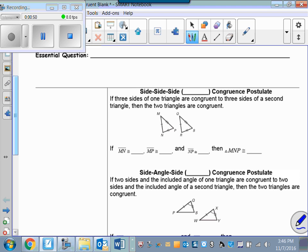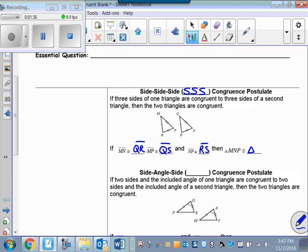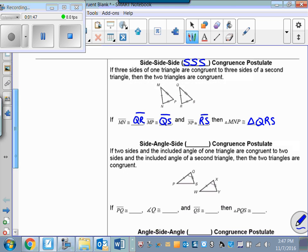The first is the Side-Side-Side congruence postulate, abbreviated SSS. It states that if three sides of one triangle are congruent to three sides of a second triangle, then the two triangles are congruent. So if side MN is congruent to QR, side MP is congruent to QS, and side NP is congruent to RS, then triangle MNP is congruent to triangle QRS. Order matters, so make sure you line up congruent parts correctly when writing your congruence statement.